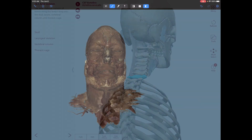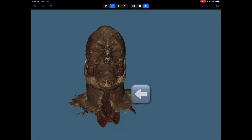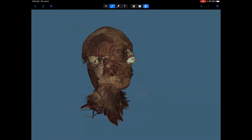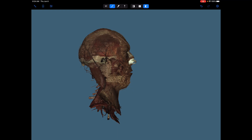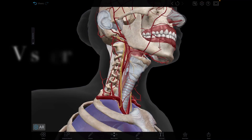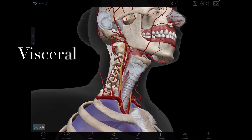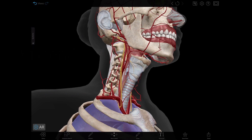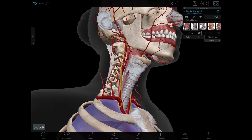The neck has four compartments that provide a longitudinal organization to the neck. There is a visceral compartment, which is anterior, and it contains parts of the digestive system and the respiratory systems and endocrine glands.